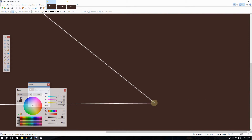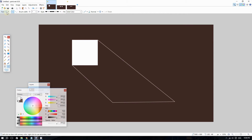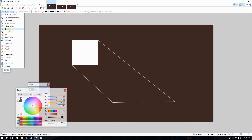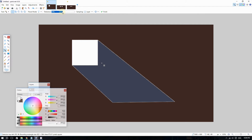Now after using the line tool to outline your shadow, the next thing is to use the Magic Wand tool to select the closed area where you want the shadow. Go to Tools and select the Magic Wand. Ideally the tolerance should be set at around 35 to 36 percent.